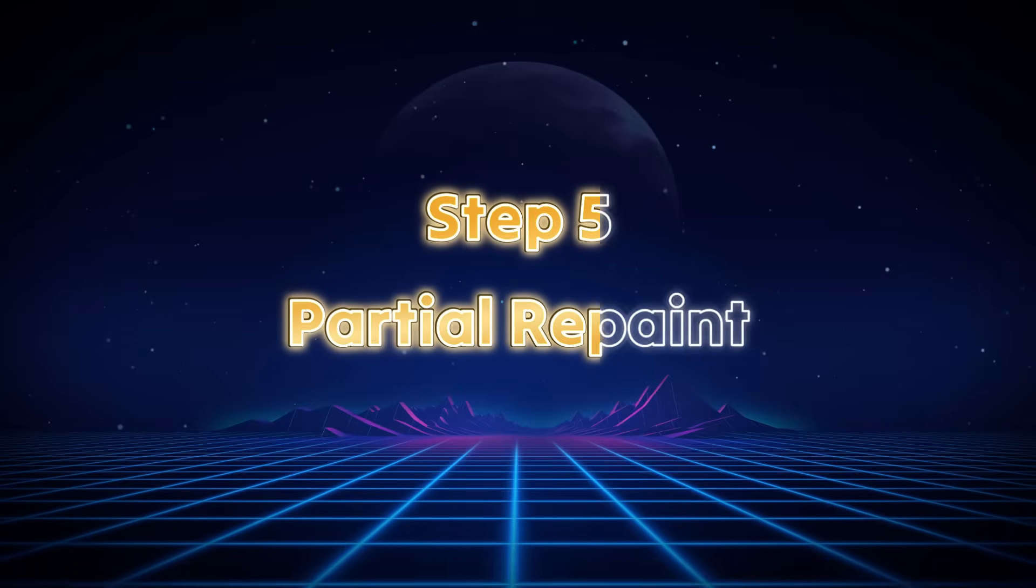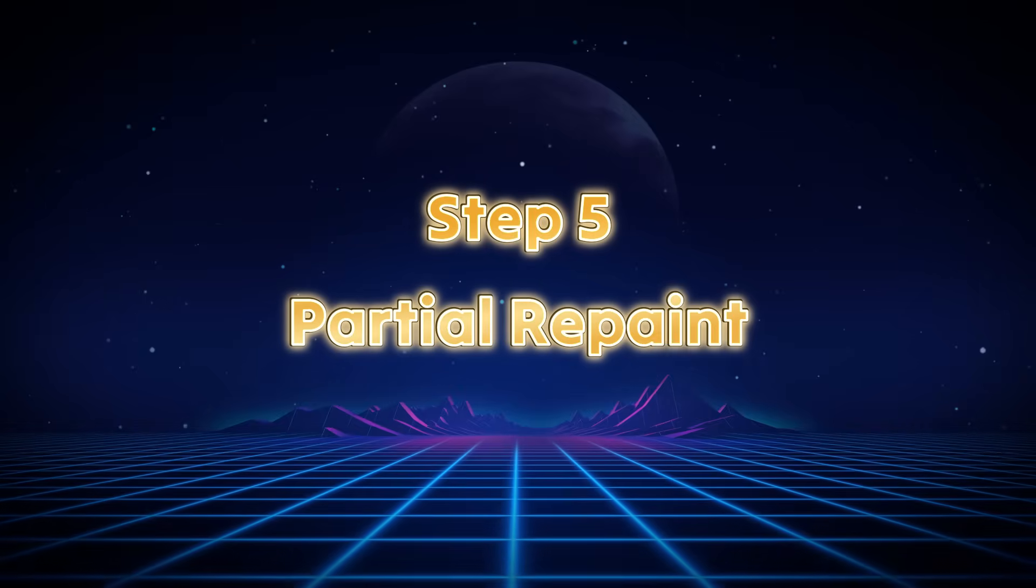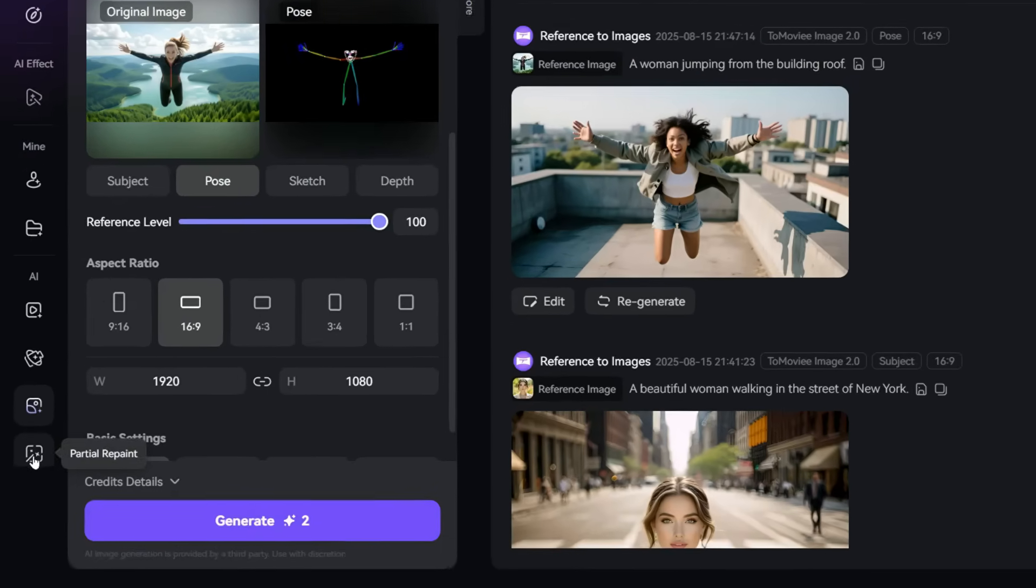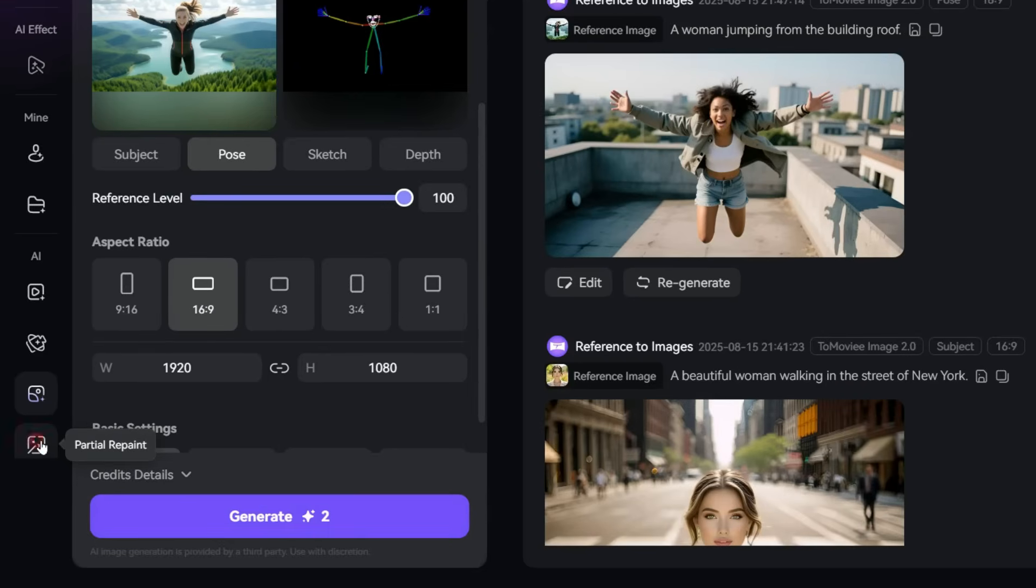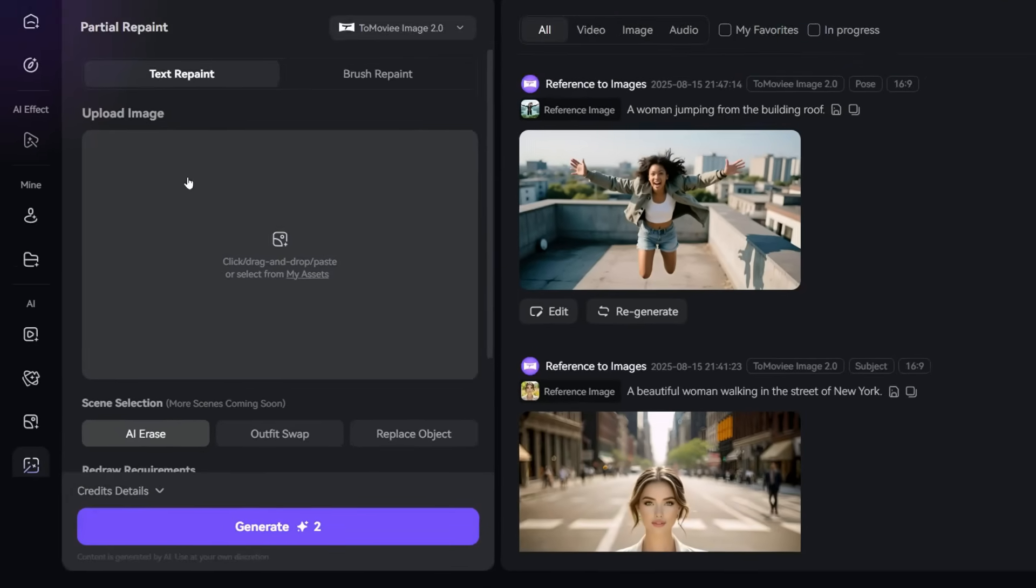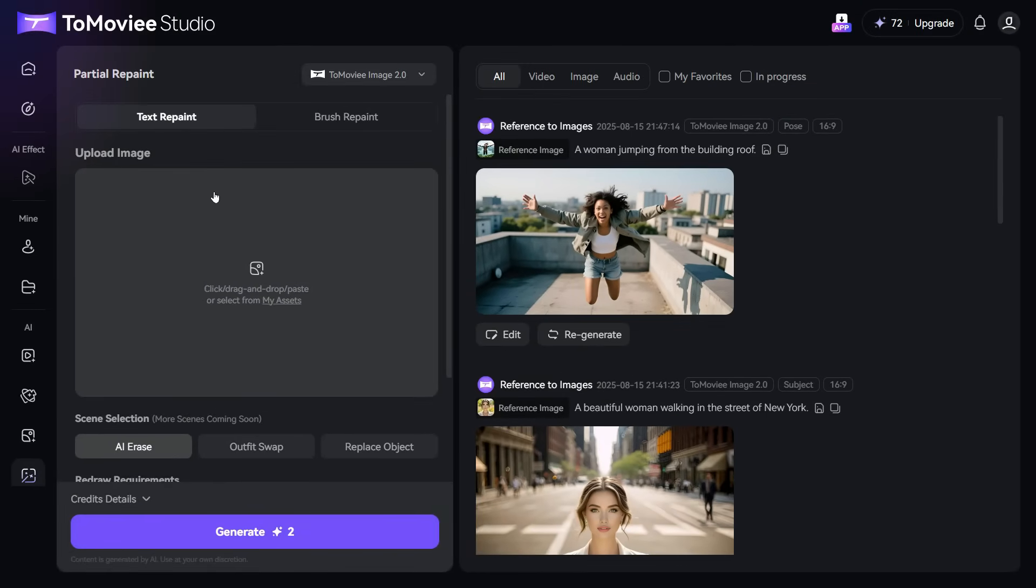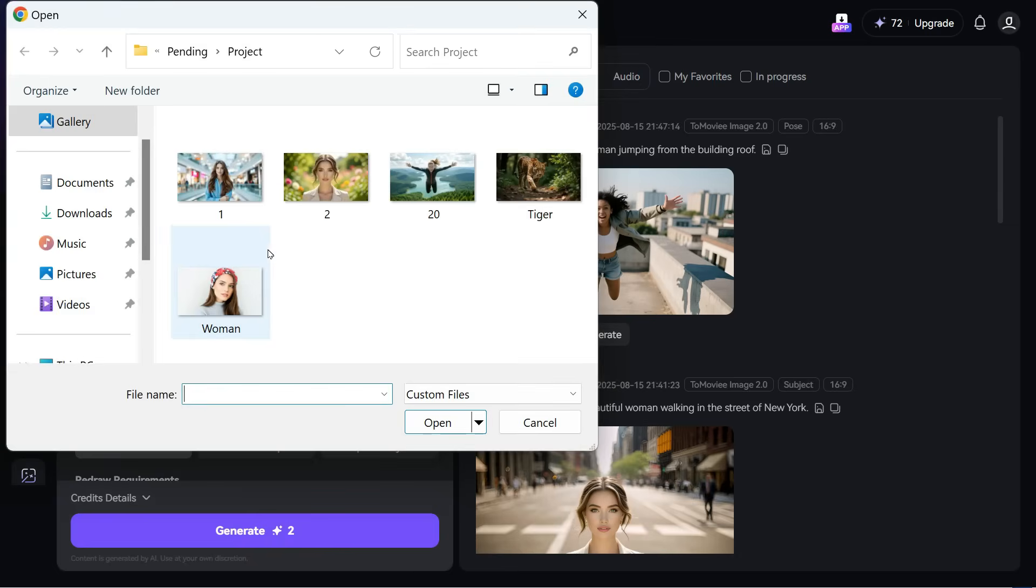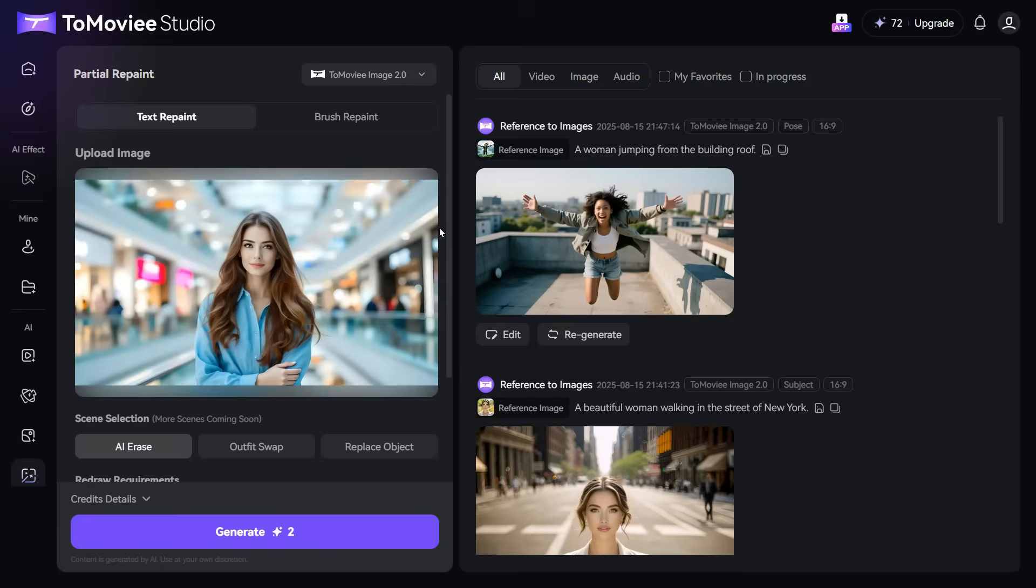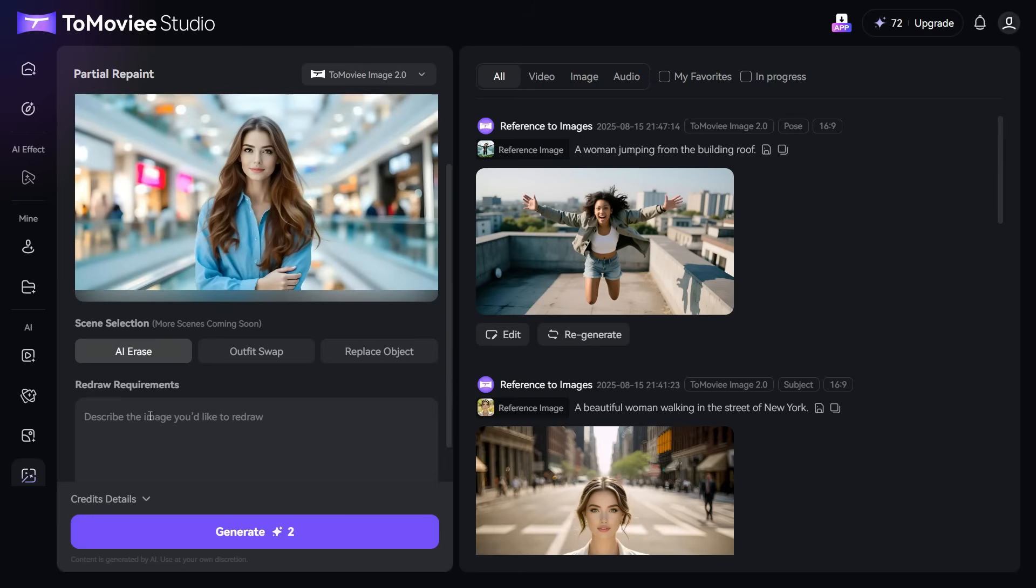Step 5: Partial Repaint. Now we will try the Partial Repaint tool in this fifth step. Click on this Partial Repaint button, and you will arrive at this workspace. Here, we first upload our image by clicking on this plus icon. After uploading the image, you can see there are three options below the image.